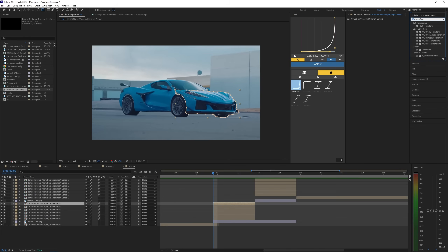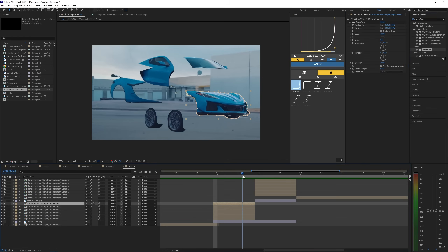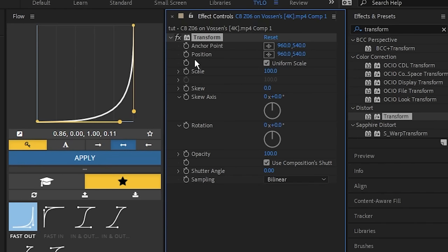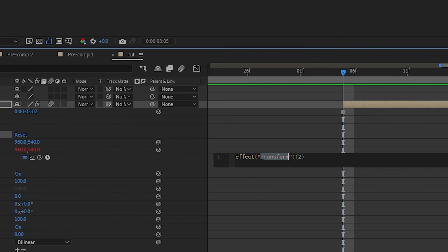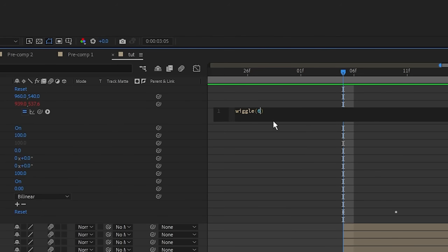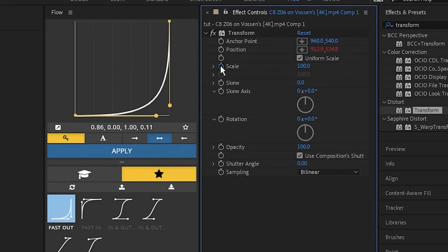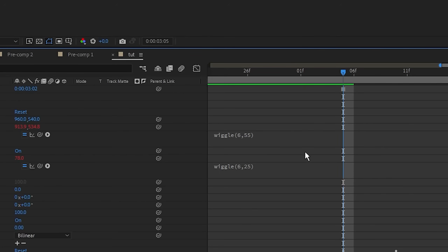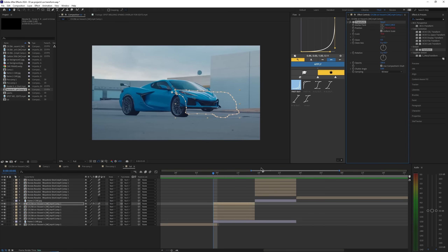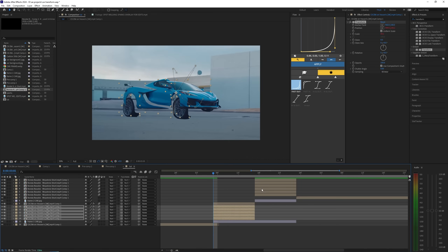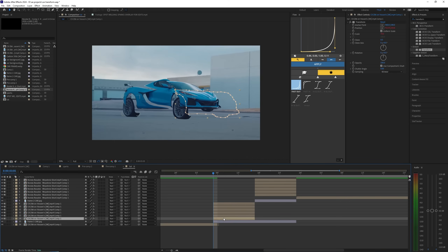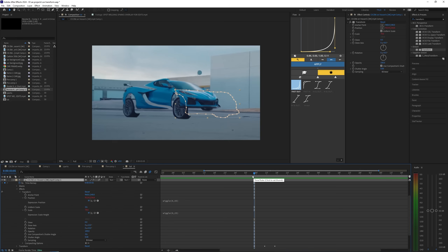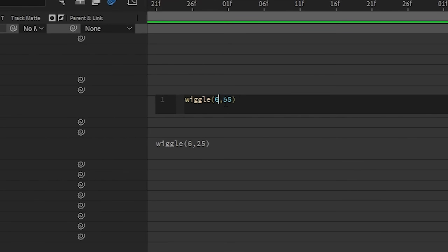Go to Effects and Presets and search for Transform — drag it onto one of the layers to create a shake on the different parts. You can use S_Shake if you have that plugin, otherwise use the default Transform. Hold Alt and click the position stopwatch to bring up the expression, delete the default text, and enter wiggle(6,55). For scale, hold Alt, click the stopwatch again, and enter wiggle(6,25). Copy this Transform effect with Control C, select all the other layers including the second car, and paste it. Make sure motion blur is enabled for all clips and enabled on the timeline. You can always go back and adjust the wiggle amplitude to change the shake intensity.